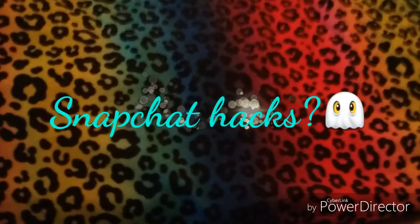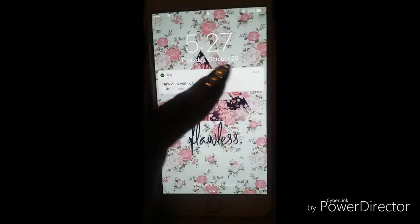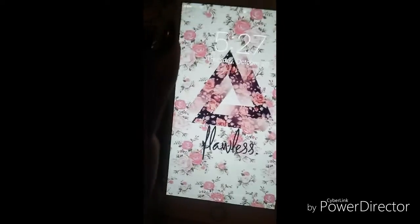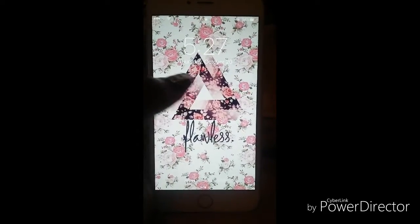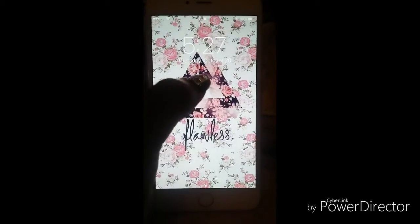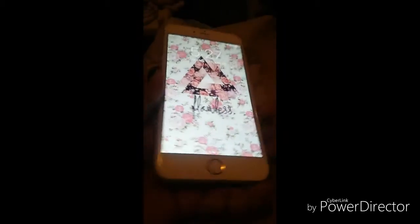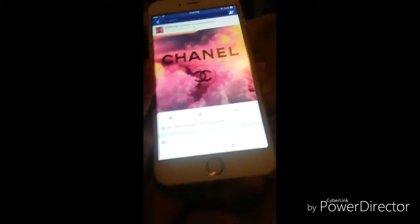Hello YouTube, today we'll be doing a video on Snapchat hacks. The next time you see me filming or what's on my phone, I will hopefully have a case on my phone. So let's get right into the video.